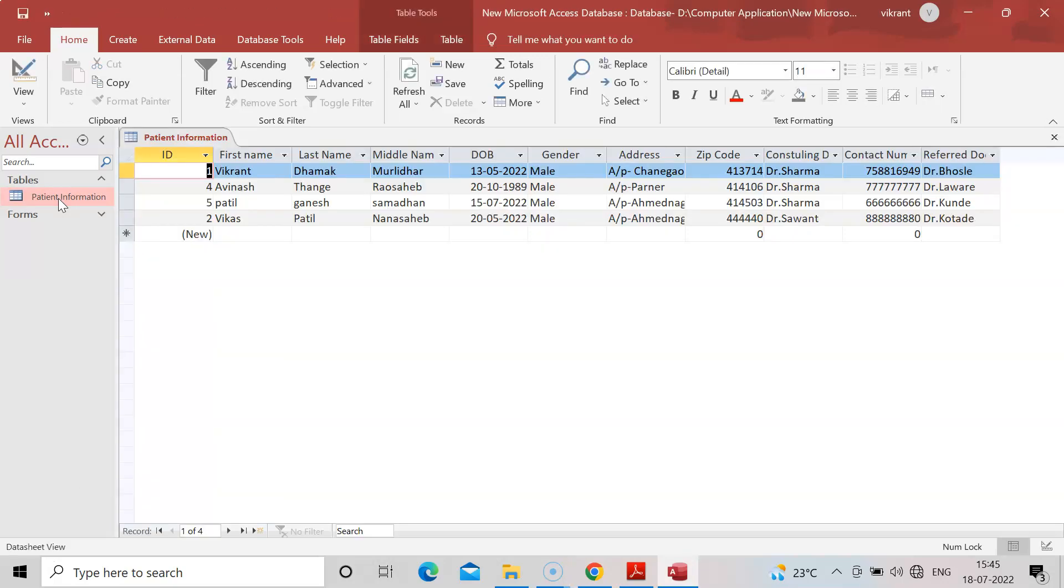Open it now. In the earlier practical I did three entries. Now I've done a fourth entry. By this way you can add more entries as we saw in the earlier practical.